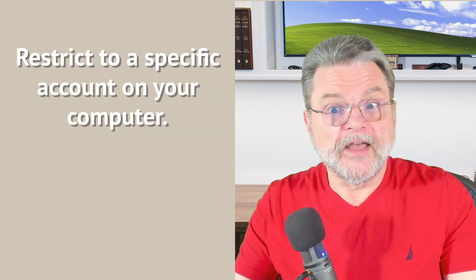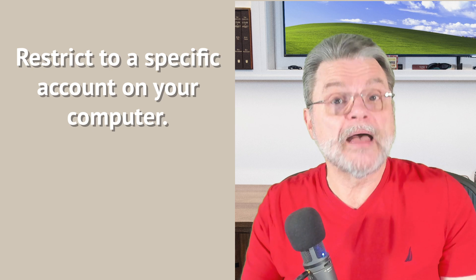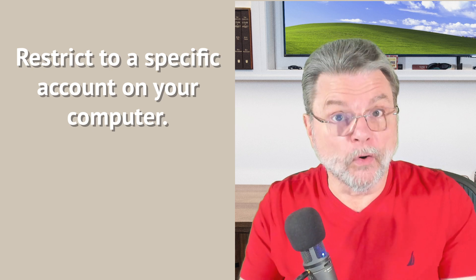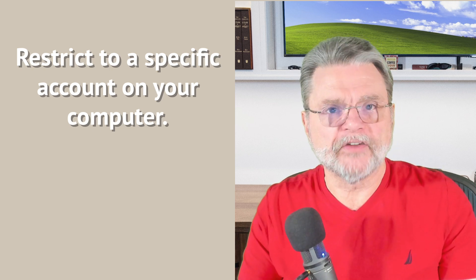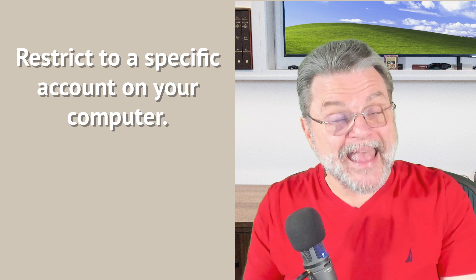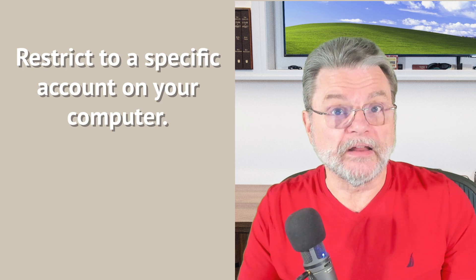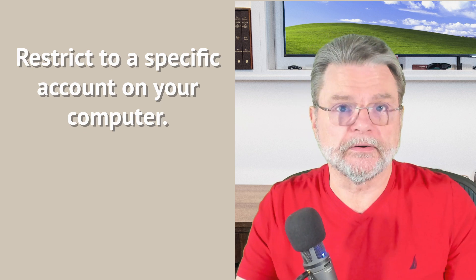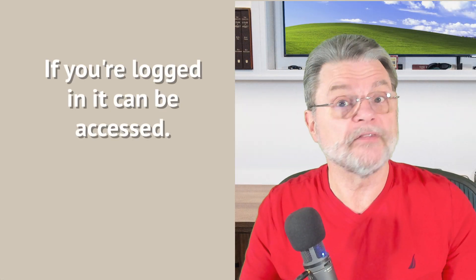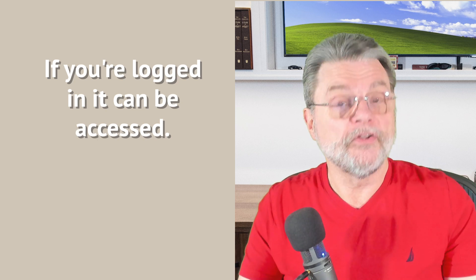So a folder that you restrict, for example, only to your login account cannot be accessed by any other accounts on that machine except for the administrator account. Unfortunately, that doesn't protect you from somebody who's walking up to your machine while you're using it or while you've stepped away from it. If you're logged in, by definition, your account has access.